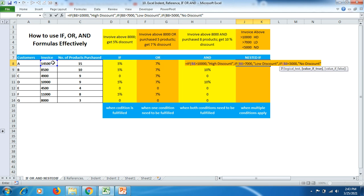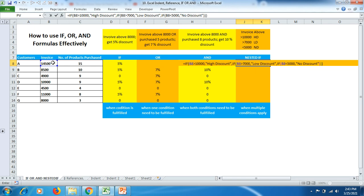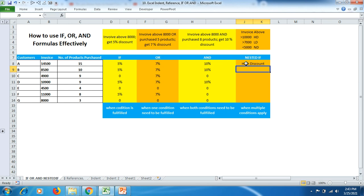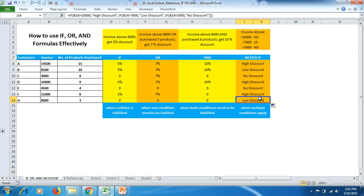We used the IF condition three times: the first condition needs one closing bracket, and for the other two IF conditions we need two more closing brackets — so we put three closing brackets total and hit Enter. The first person gets high discount because he spent more than 10,000. The bottom customer G gets low discount because his spending is greater than 7,000 but lower than 10,000.